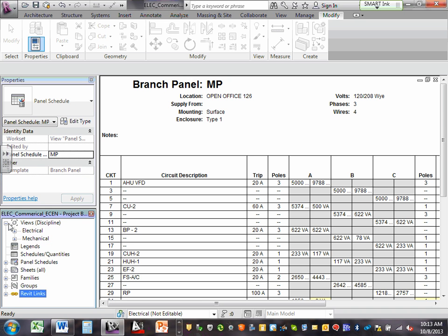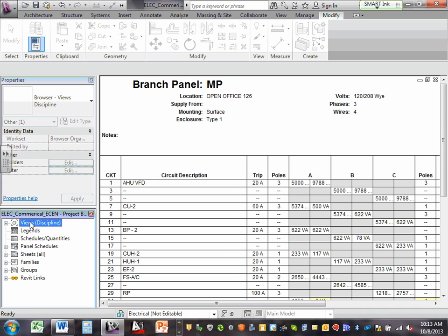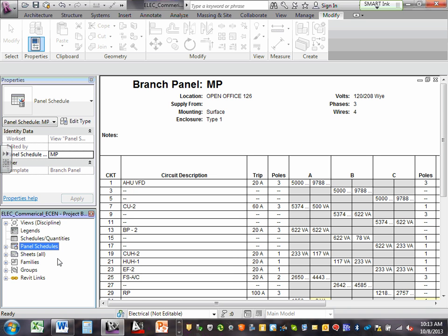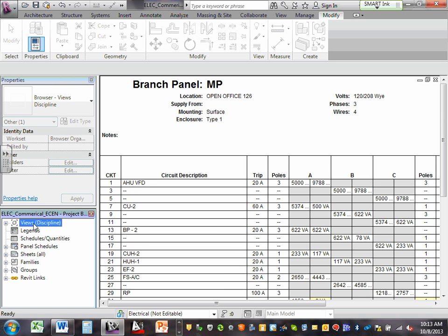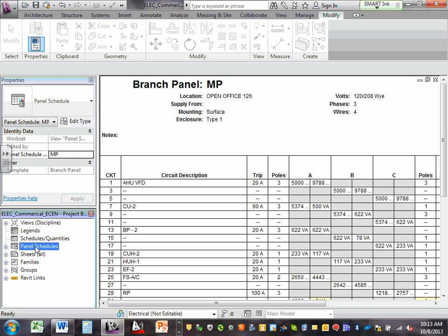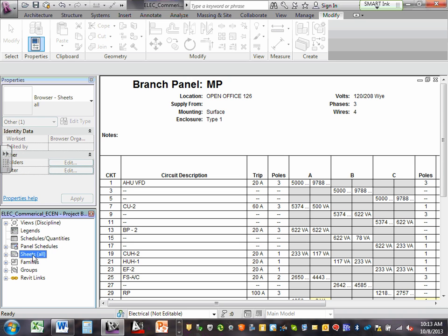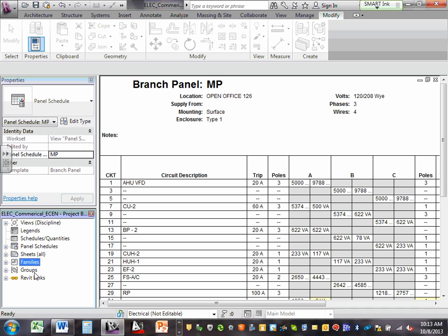To summarize: the views are the model space, the schedules are your panel schedules, the sheets are how you print — the paper space, the families are your symbols, and the link is your Xref background. We're not going to talk about groups.